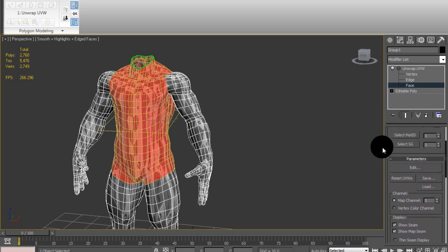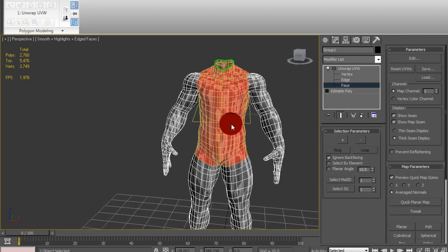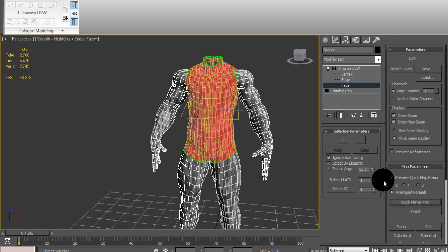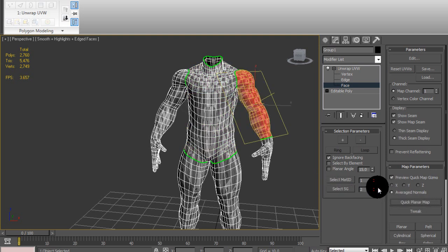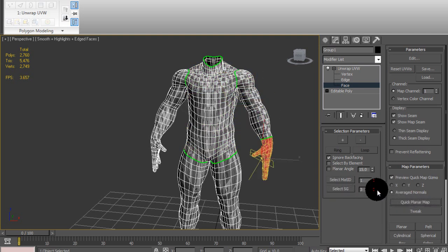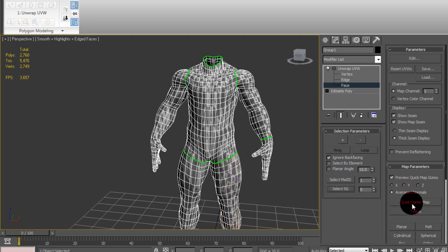Once you have that smoothing group selected, just do a quick planner map so you can separate it from the rest of the mesh. And keep doing that for each and every smoothing group until you get to the fifth one, provided that you're using this file or a human model file.